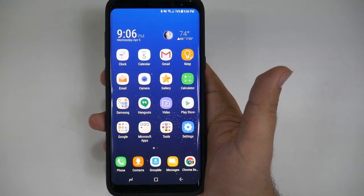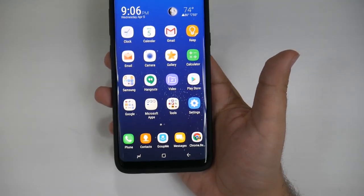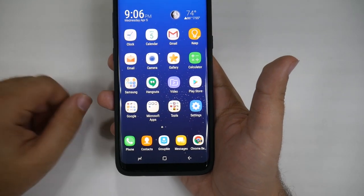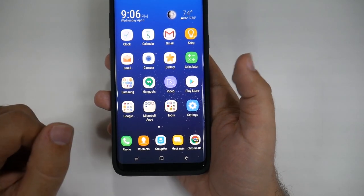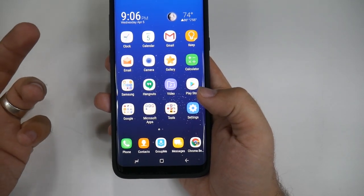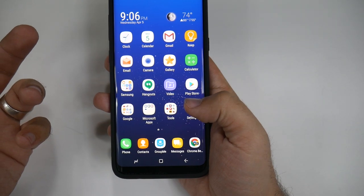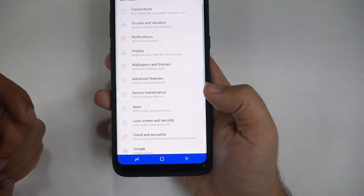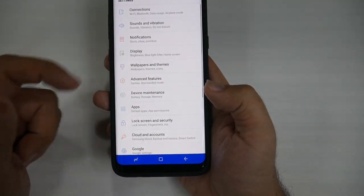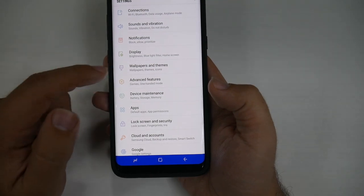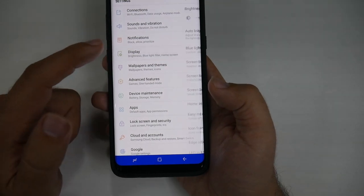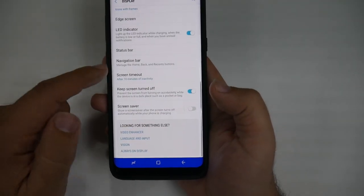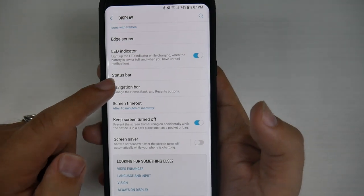For this next hidden feature, it has to deal with this bottom part right here — the navigation bar. You can do a lot of things to this navigation bar, and it starts from going into Settings, then Display, and then you swipe down and go to Navigation Bar.